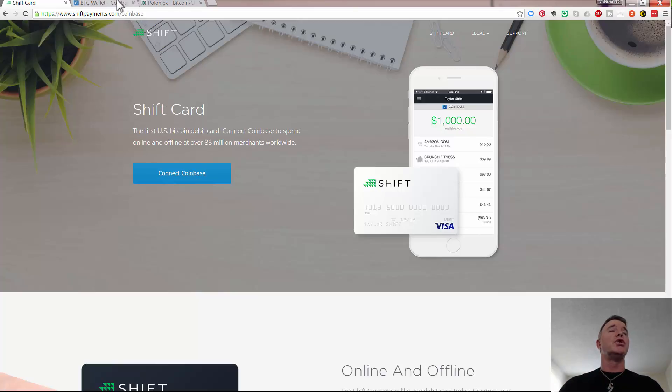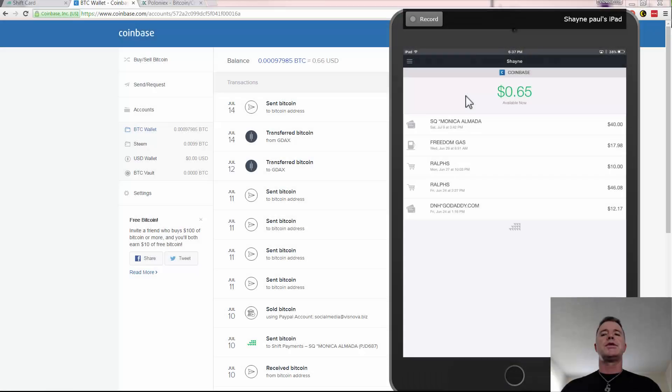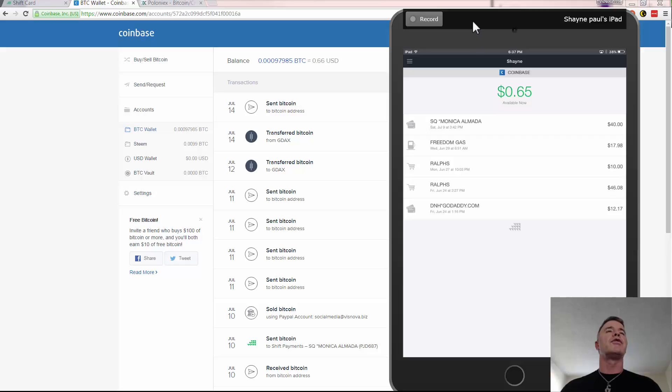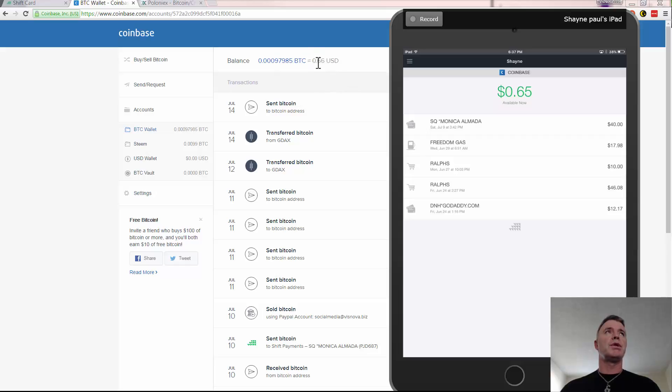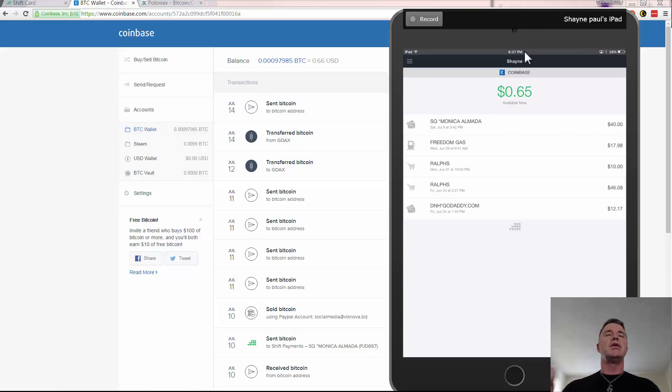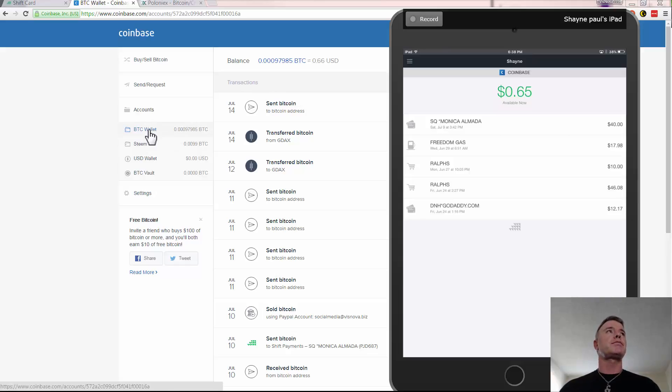So once you connect it, you can use it. There is also an app that you can download, which I'll show you right now. So here you can actually see I've got my iPad on the screen and you can see there's a couple of transactions that I've made here in the past. And you can see that available now is 65 cents. And that coincides with what I just said, which is the main account, your BTC wallet. So when you connect this app and when you connect your Shift card, when you use it, it will use the Bitcoin from this particular wallet and that can't be changed. So just bear that in mind.